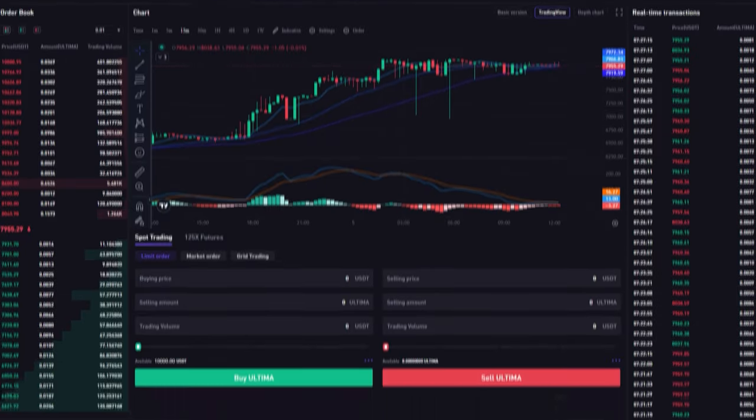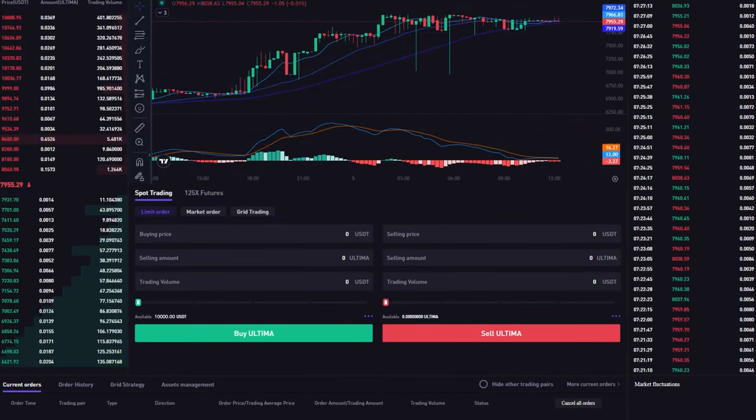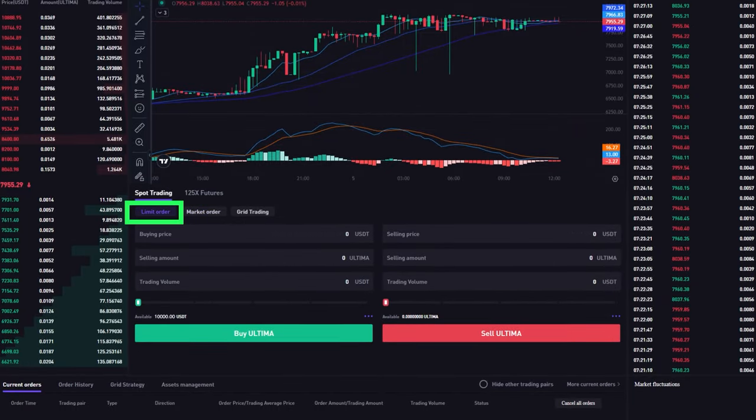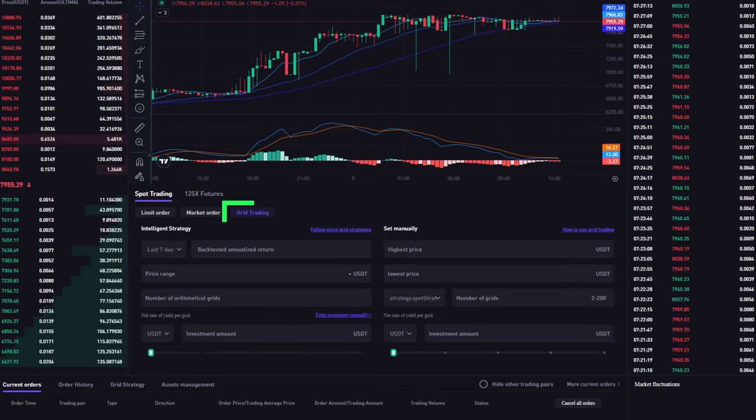You can buy Ultima at the market price or set a limit order at the desired price. You can also set a stop limit order, which allows you to set both a stop price and a limit price to control the execution price of your trade.